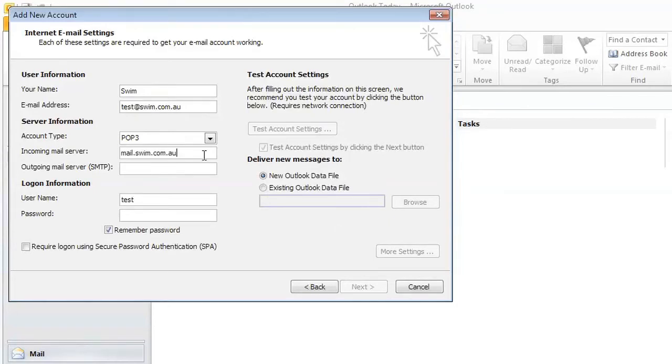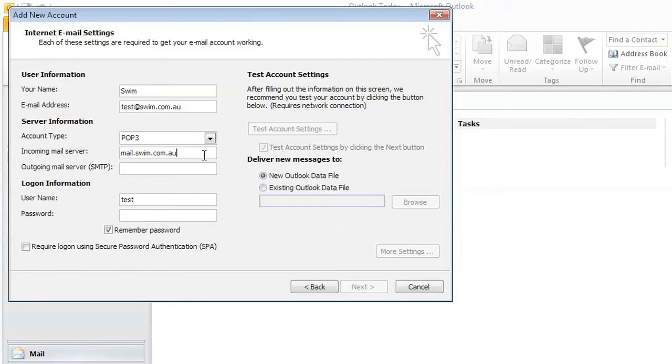For the outgoing mail server, Swim hosting allows you to use your own SMTP server, which will be mail.yourdomainname.com.au. But just ensure that this is compatible with your Internet Service Provider, and if not, you can contact them to find out what it is.